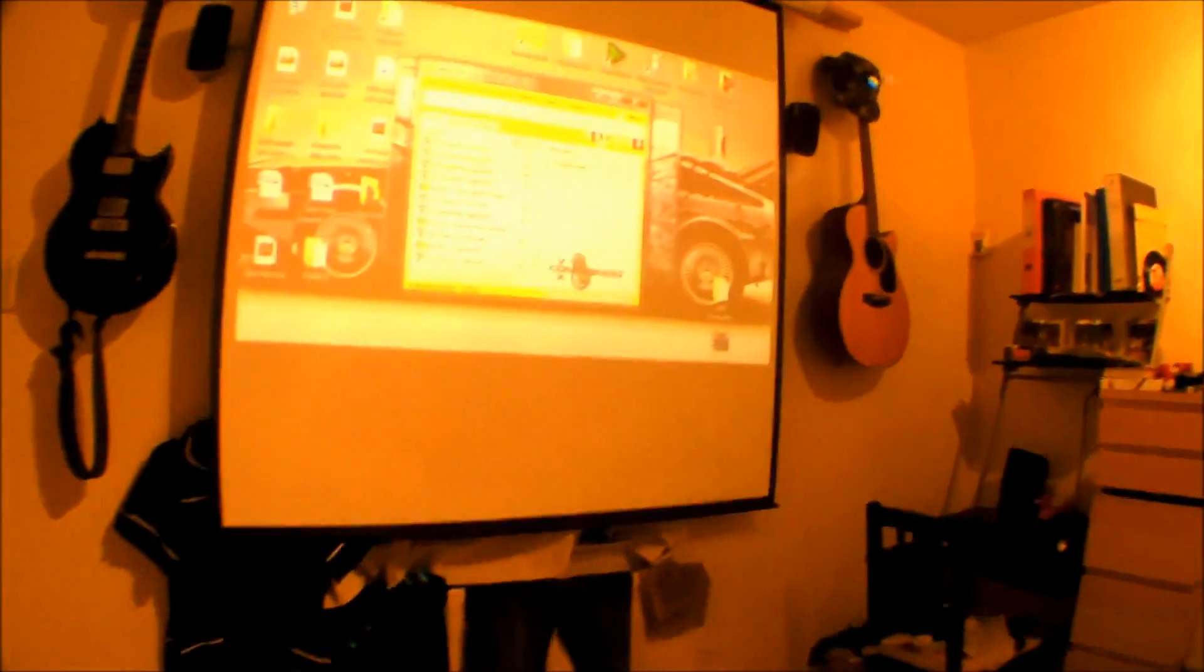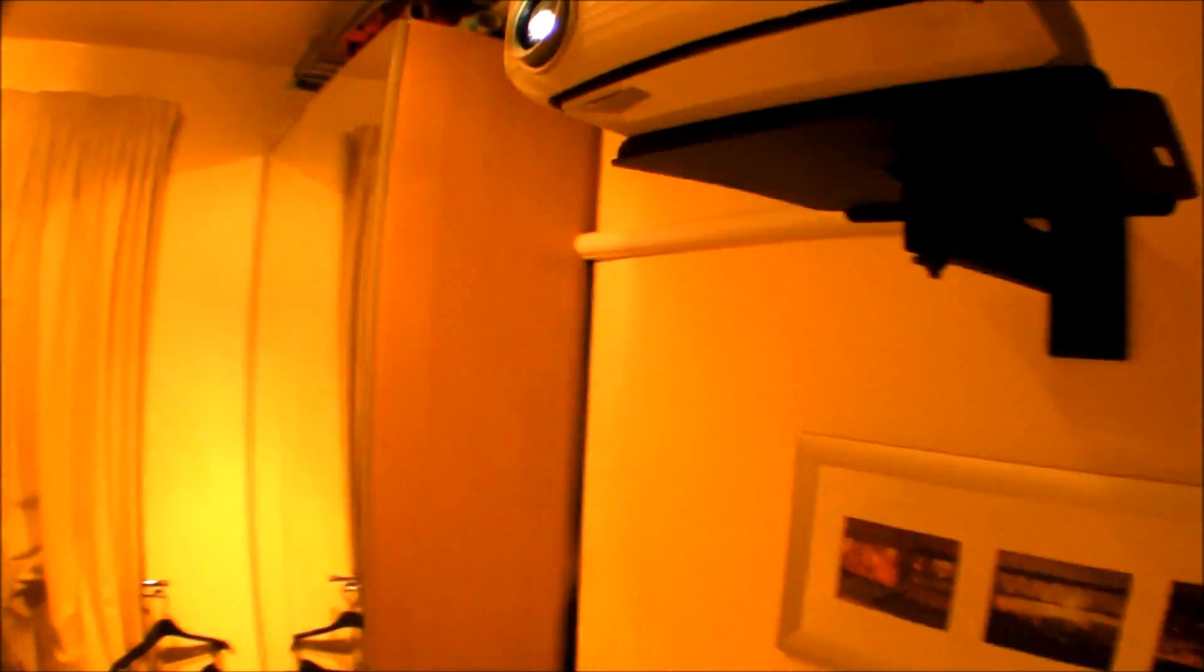So I took immediate advantage of that when I realized it was an EventGhost plugin that could send infrared, and I made it so that it would control both my amplifier and my projector.